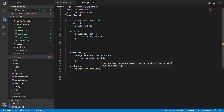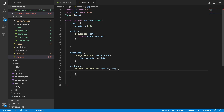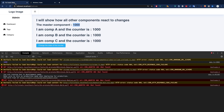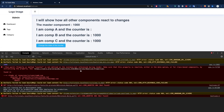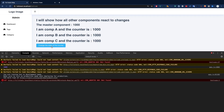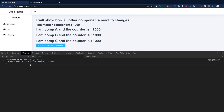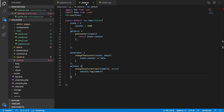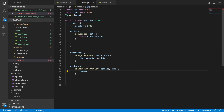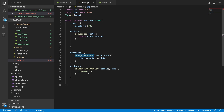Inside the action you receive a context object which gives you access to commit and your data payload. If I console.log the commit you can see what it provides. To trigger a mutation from inside an action, you call commit and pass the mutation function name along with the data. So the action calls commit, and commit executes the mutation which updates the counter.